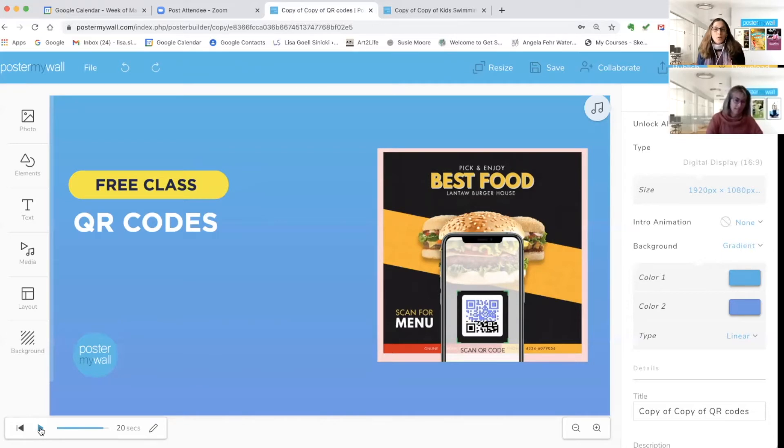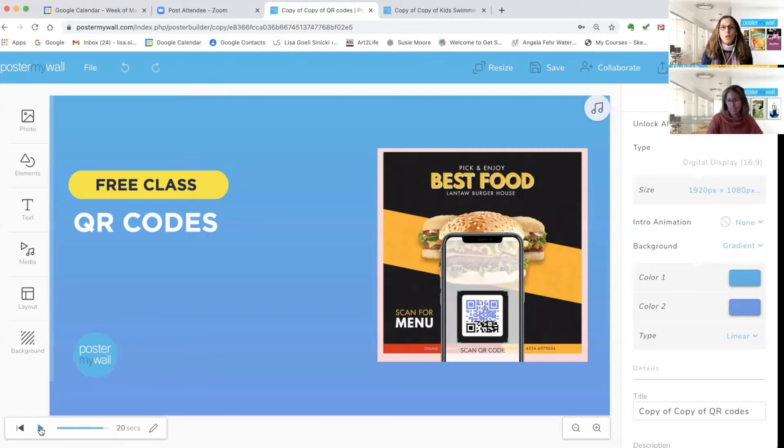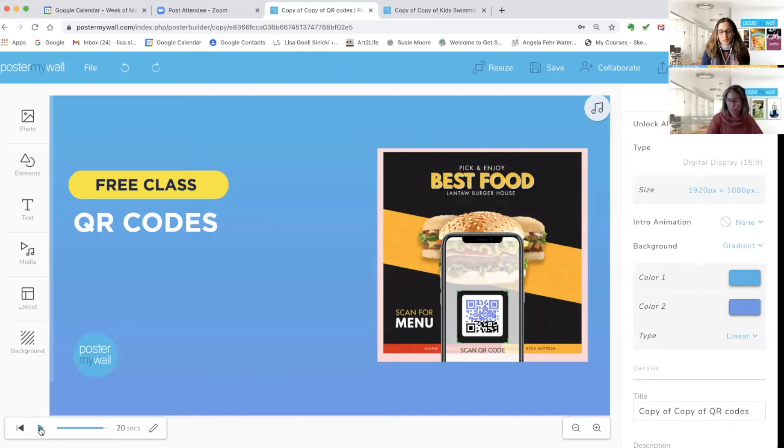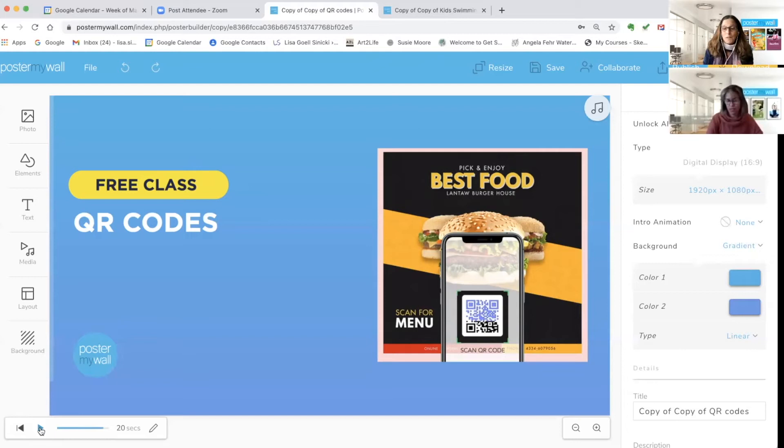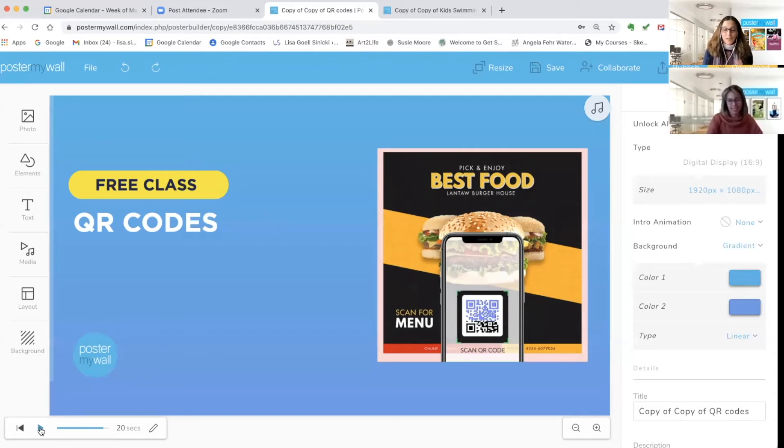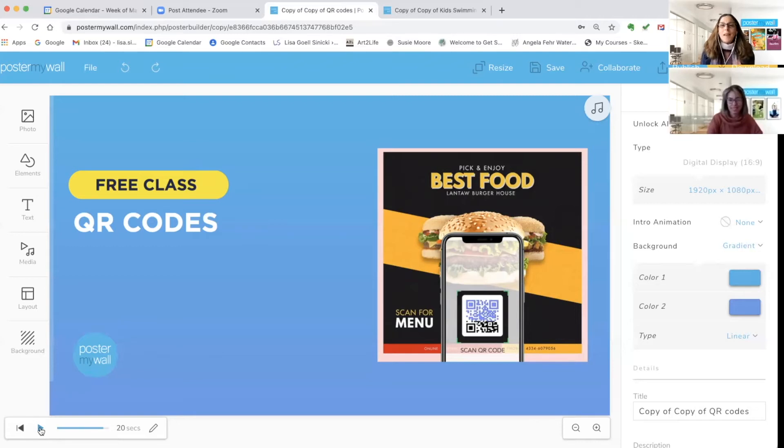For instance, restaurants have been using QR codes, especially during COVID, to link to their touchless menus. Schools can use them for permission slips. Other businesses use them for event details, sweepstakes rules, brochures, liability waivers, lists of terms and conditions, directions, applications, sign-up forms, schedules, PDF documents, pretty much anything else.